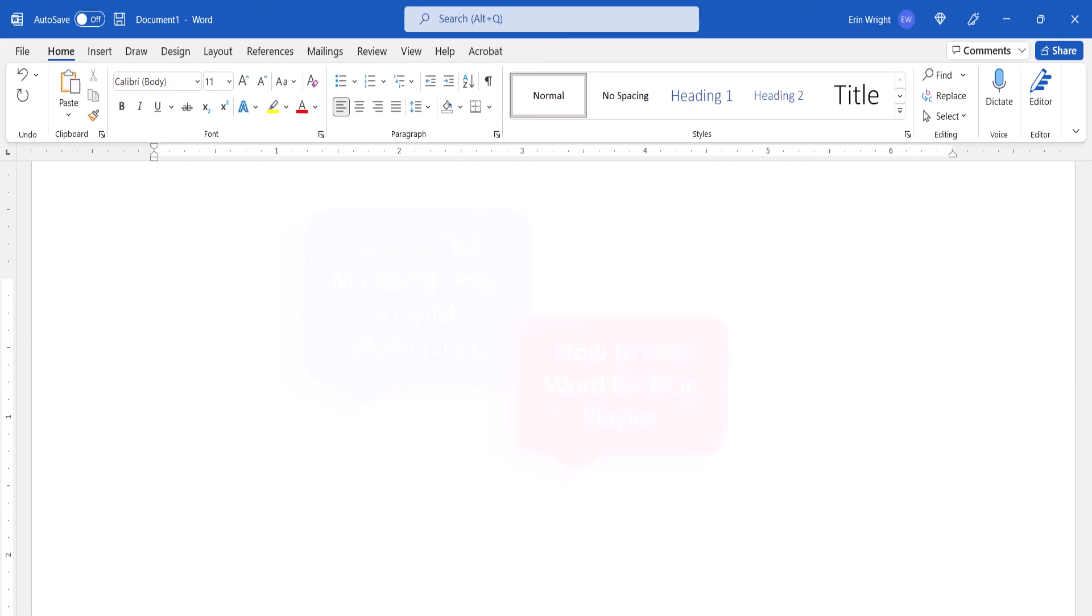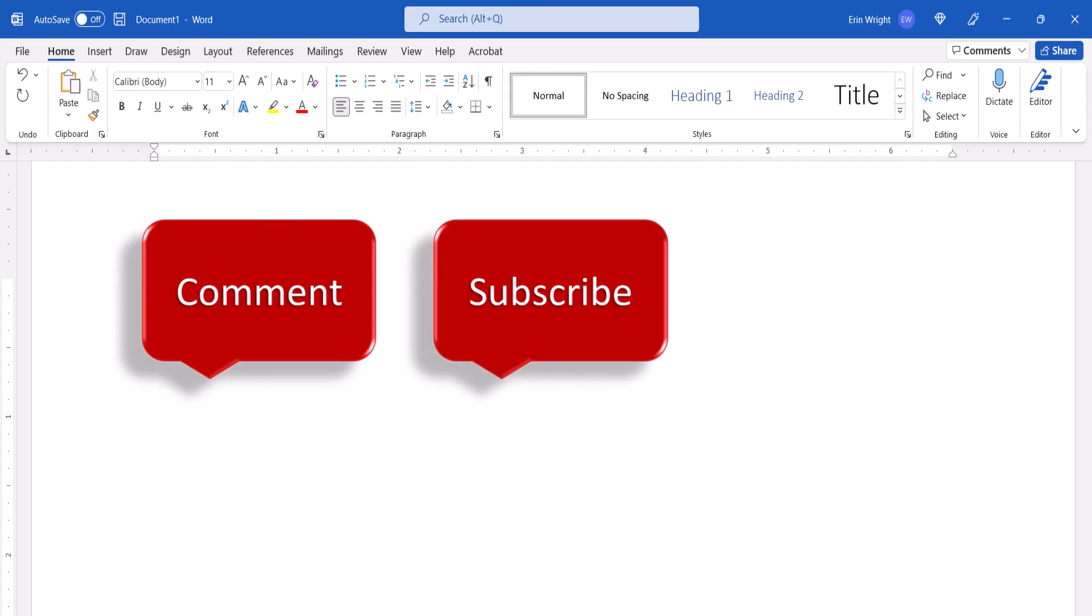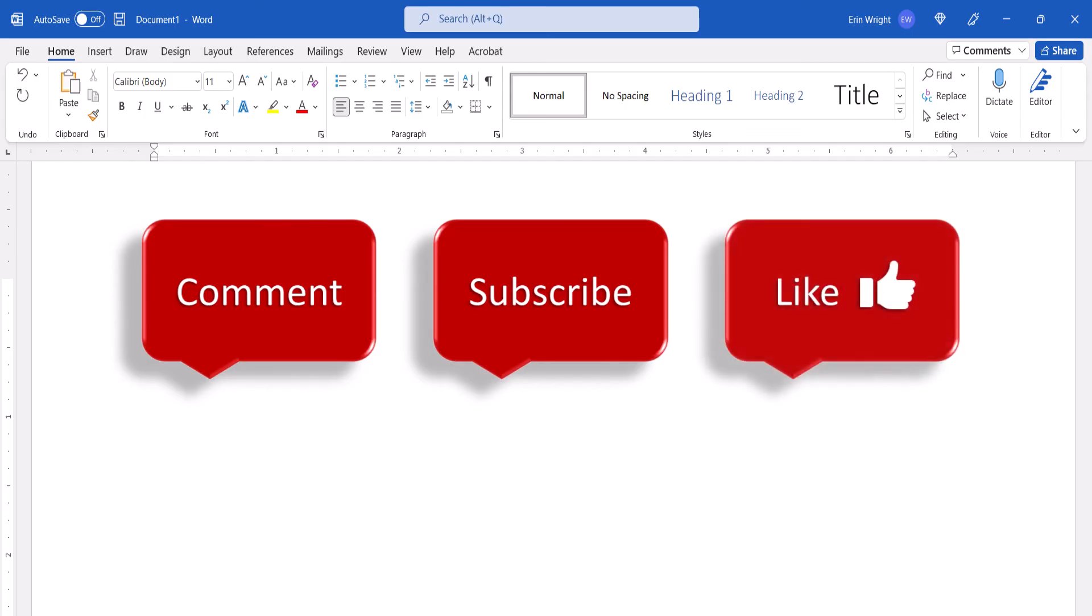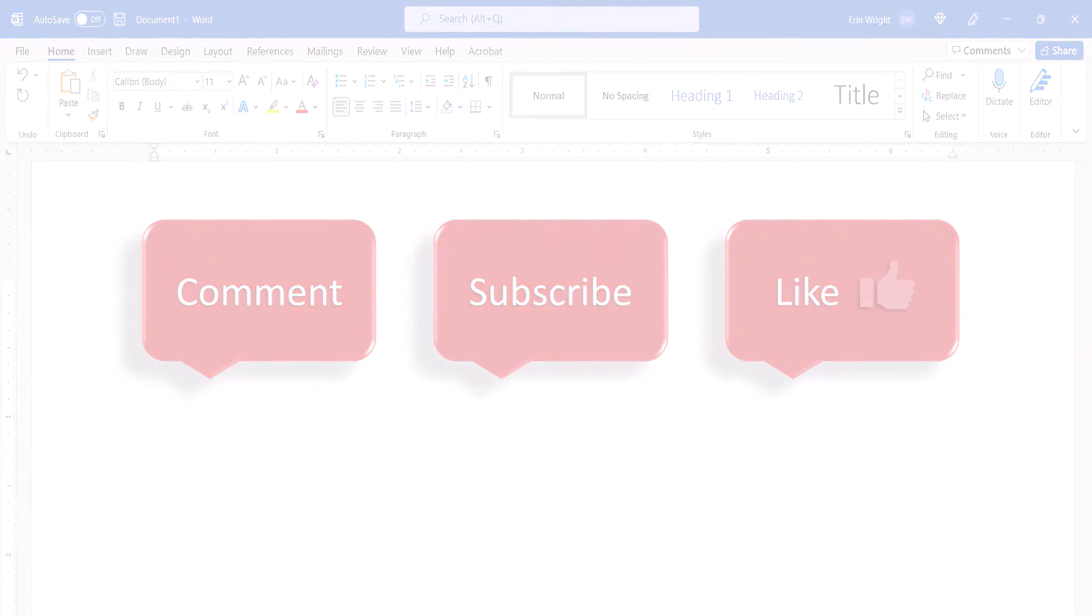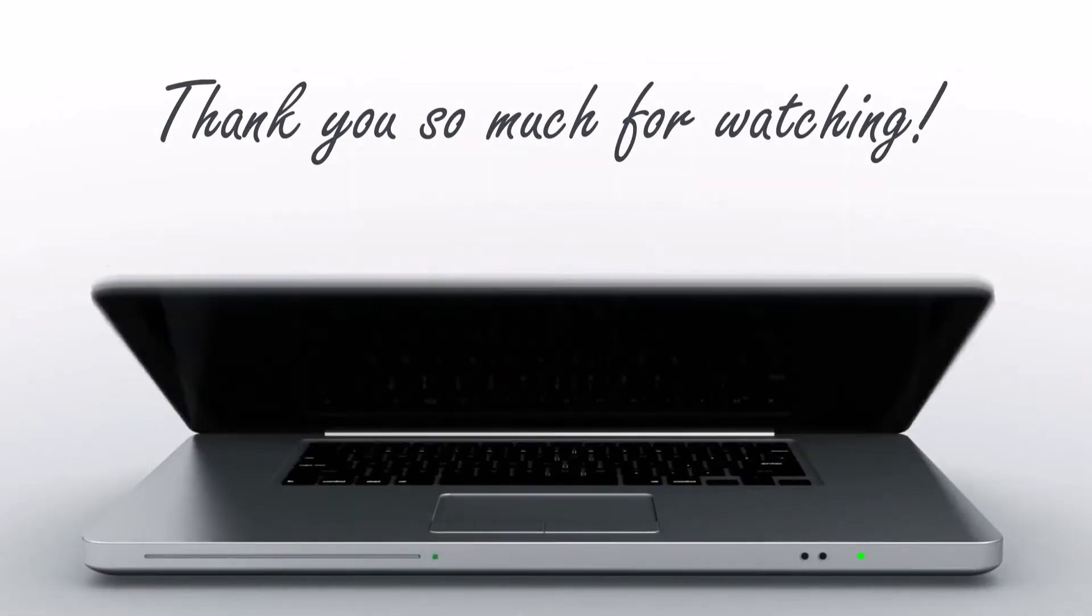Feel free to leave me a comment if there's a specific topic that you'd like me to talk about in the future. And please subscribe to my channel so you don't miss upcoming tutorials, and give this video a thumbs up if you found it helpful. Thank you so much for watching!